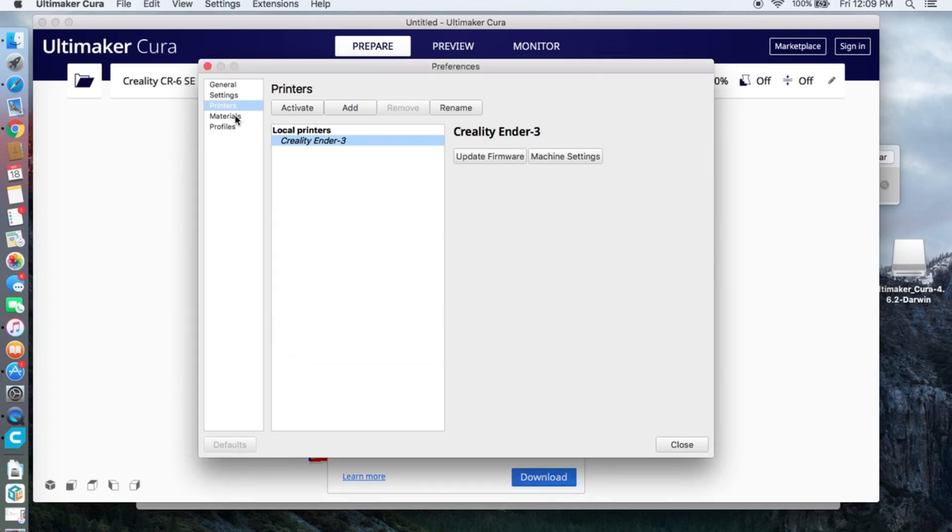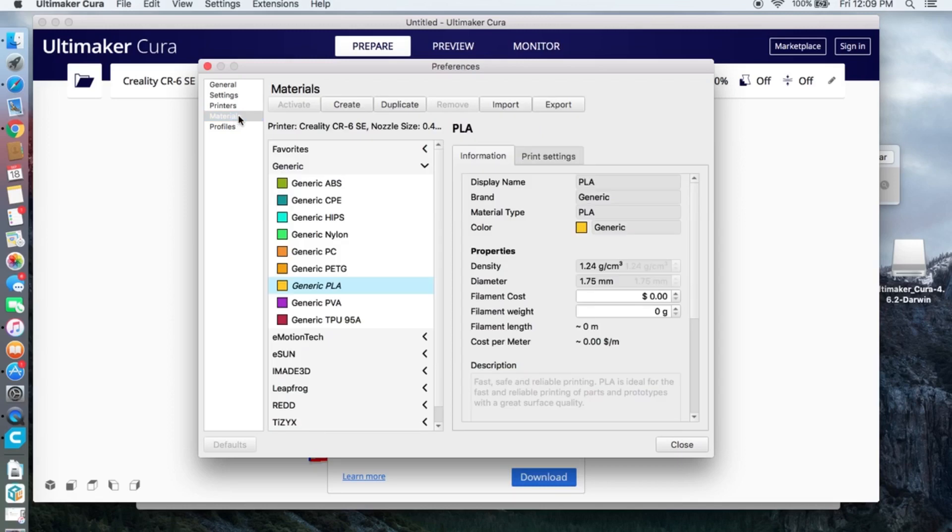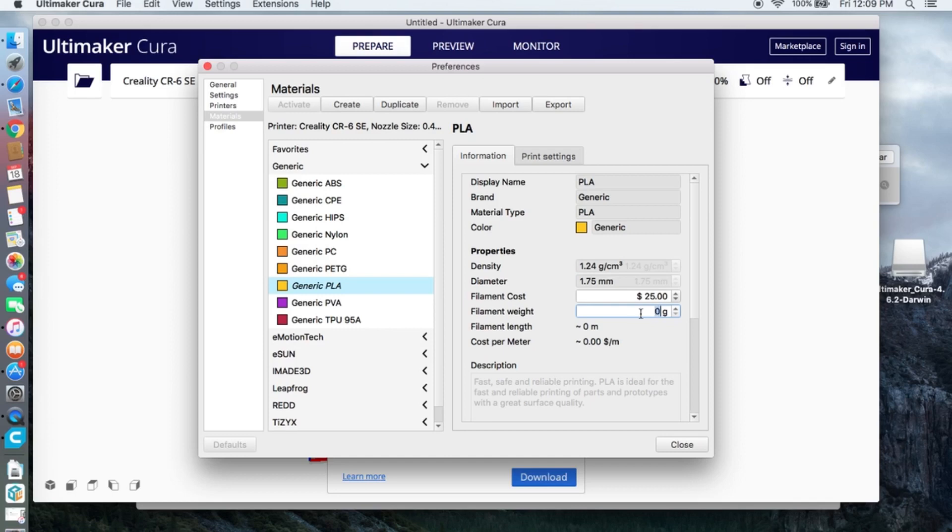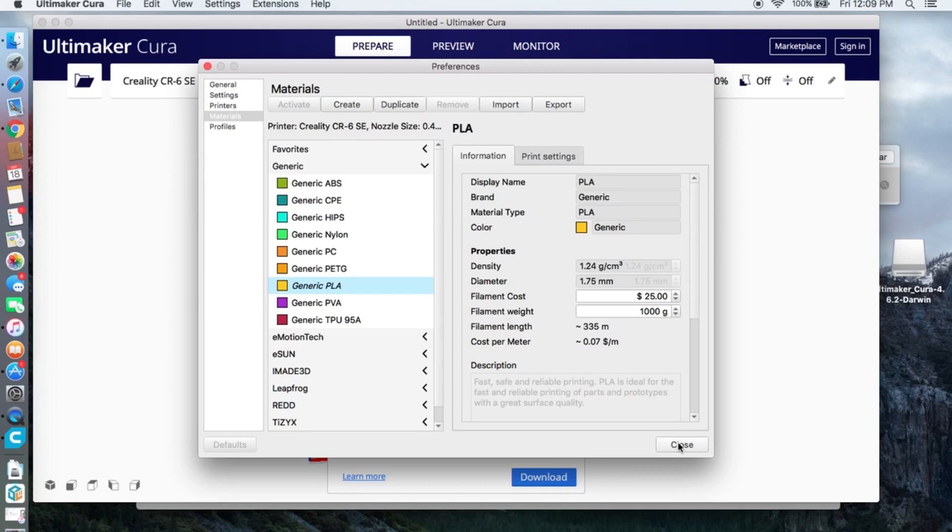Next go to Materials. Change the filament cost value to how much you spend on one spool of filament. Change the filament weight value. Mine is one kilogram so I will change it to 1000 grams. Changing these values will give you an idea how much it costs approximately to print an object.